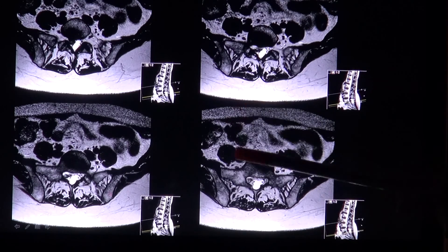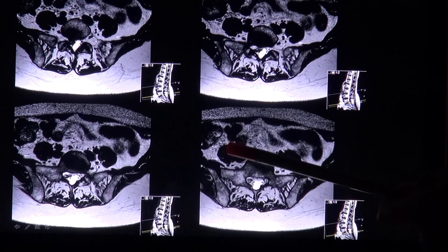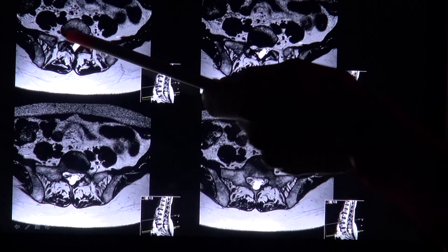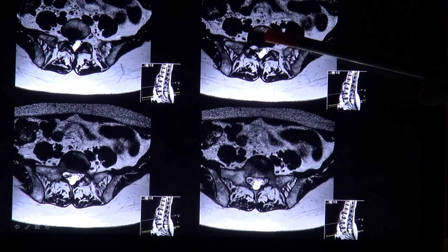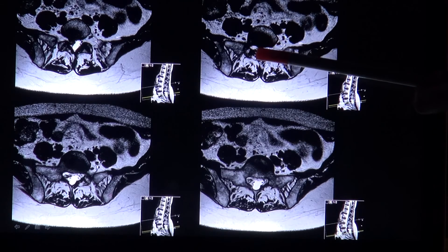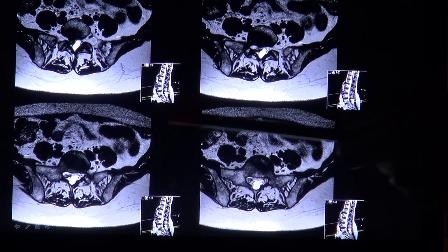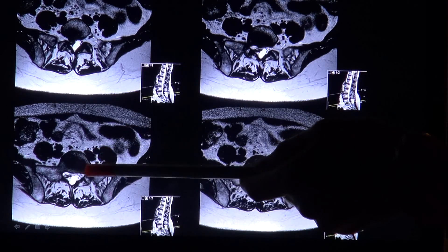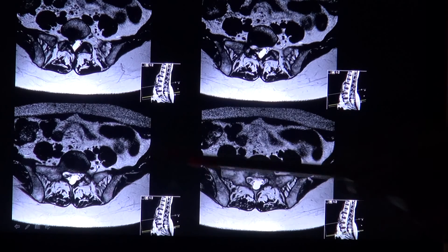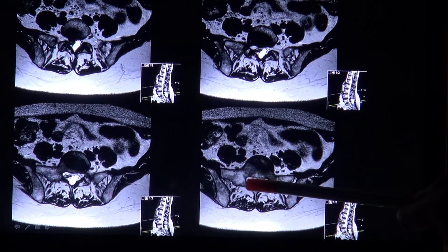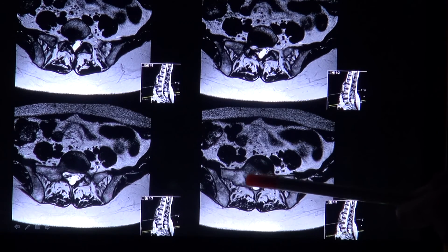Here you see the corresponding axial planes again, with this large extrusion seen laterally in the spinal canal having contact to the first sacral nerve root.